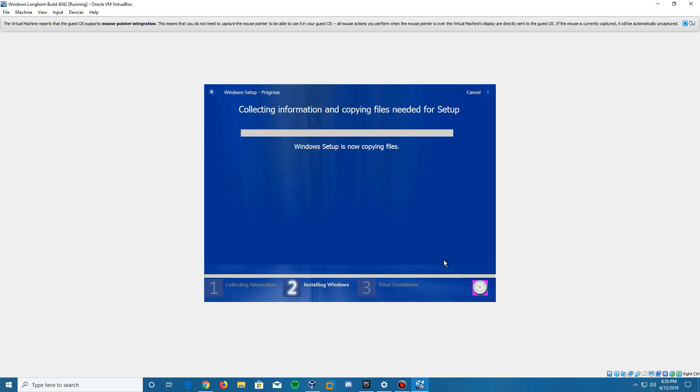It's going to begin the installation, copying your files and installing Windows in general. I'm going to let this sit for a little bit and will be back once we hit the first restart point.